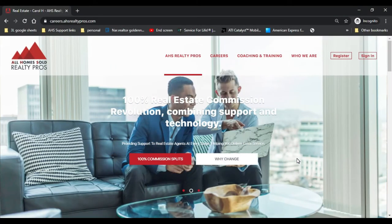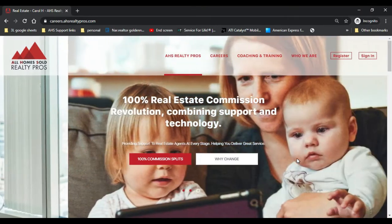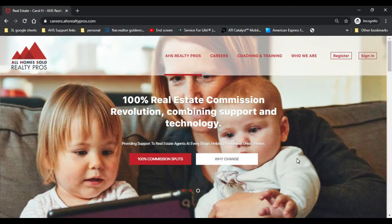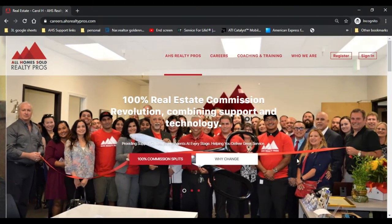My name is Adam Baragzai with AHS Realty Pros here in Concord. In today's video I'm going to show you how to send over an offer to your buyer for signatures. If you haven't seen the previous videos on how to set up a template or how to fill out the residential purchase agreement, I'll have a link to those videos in the description box below.